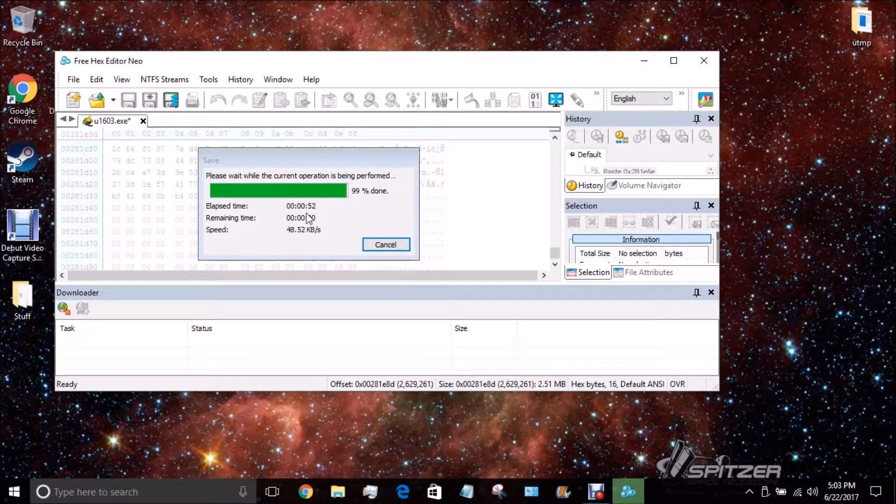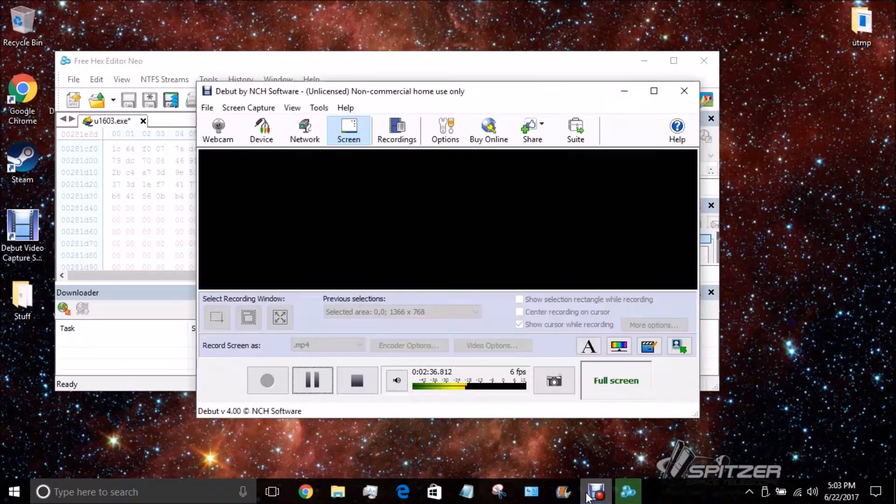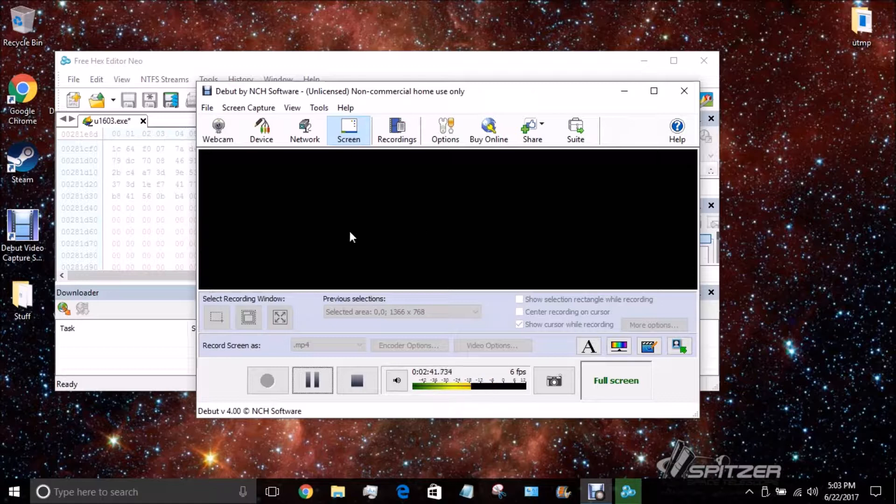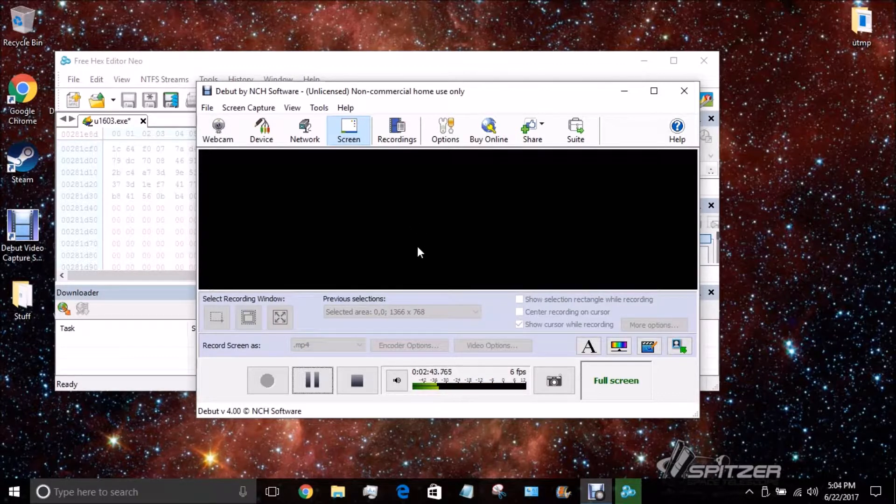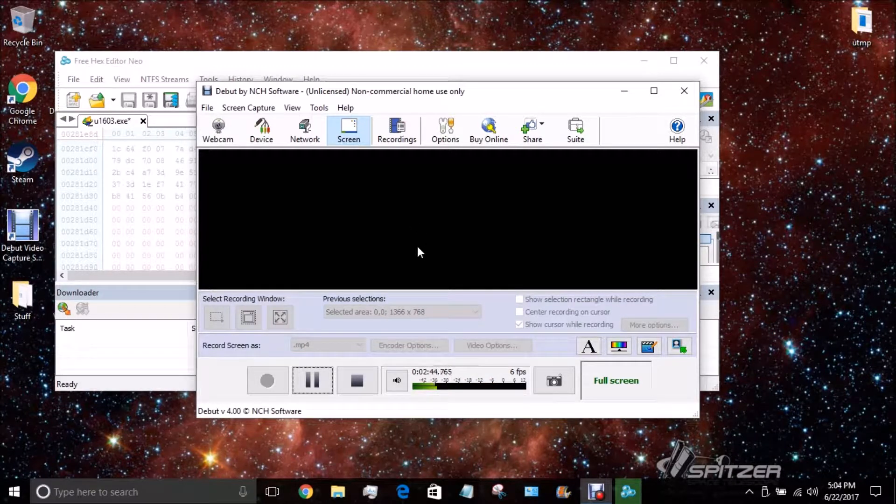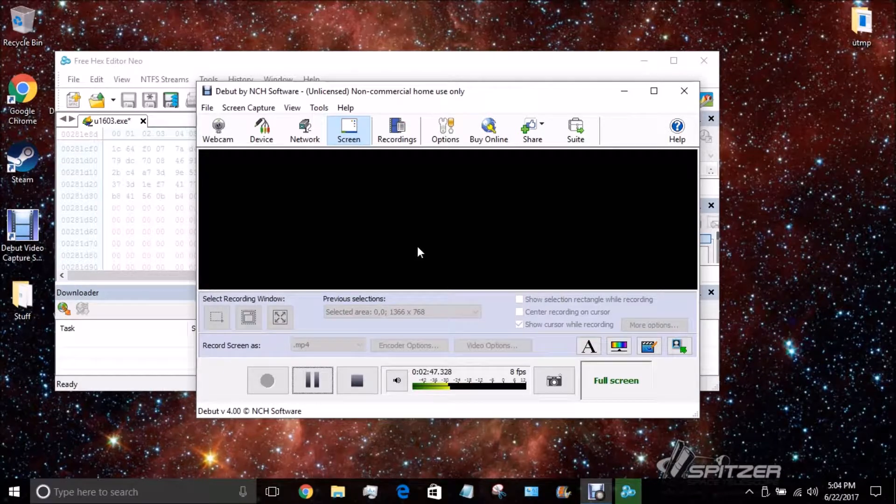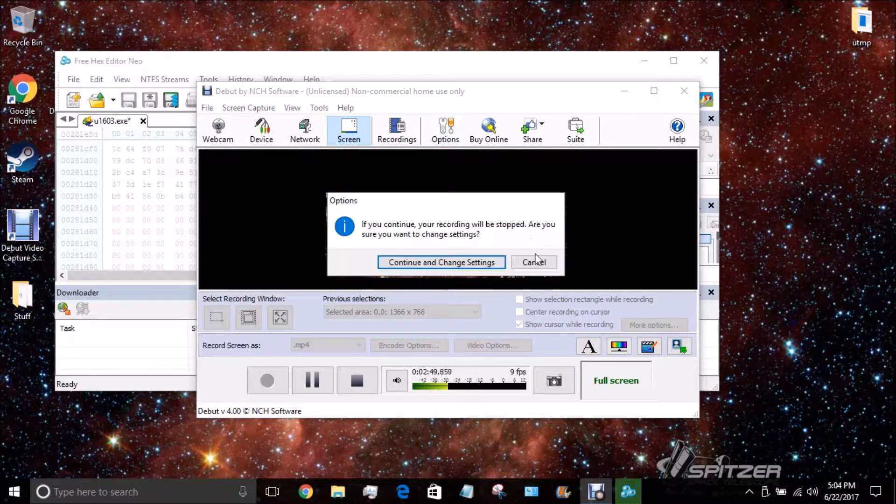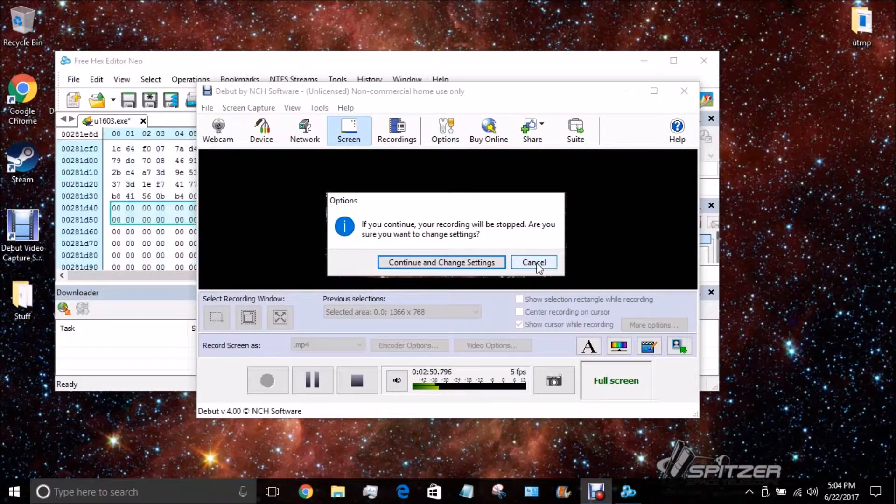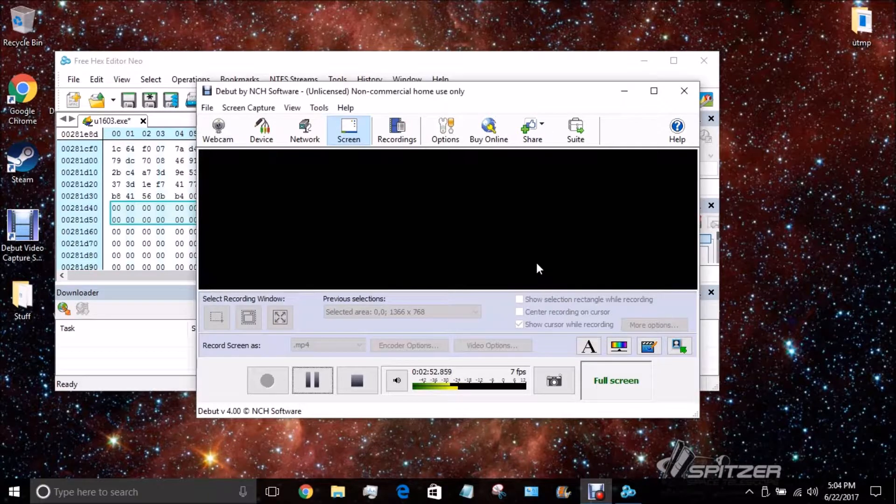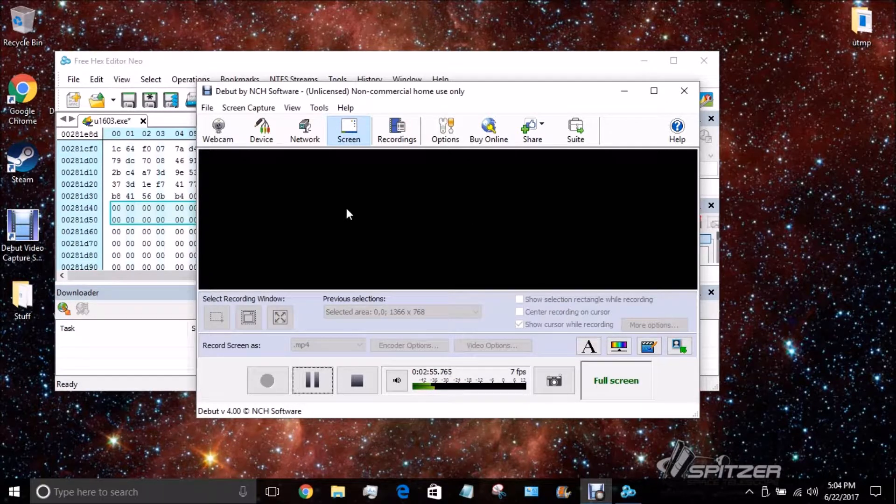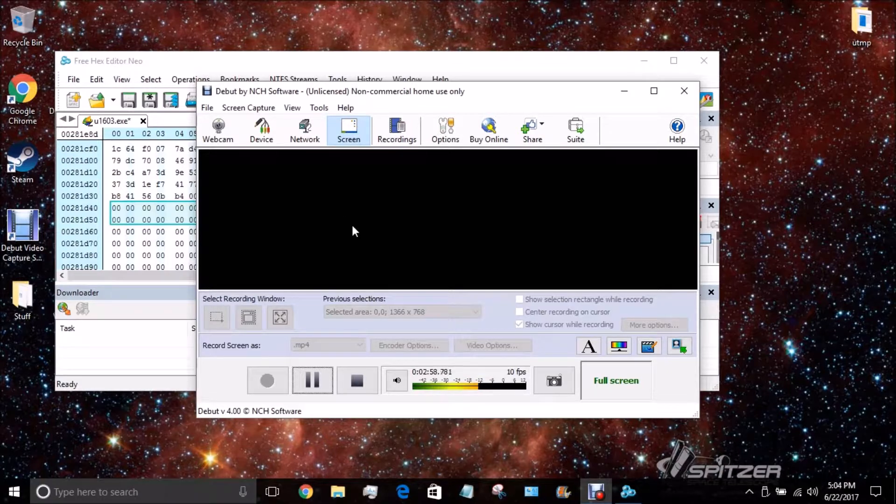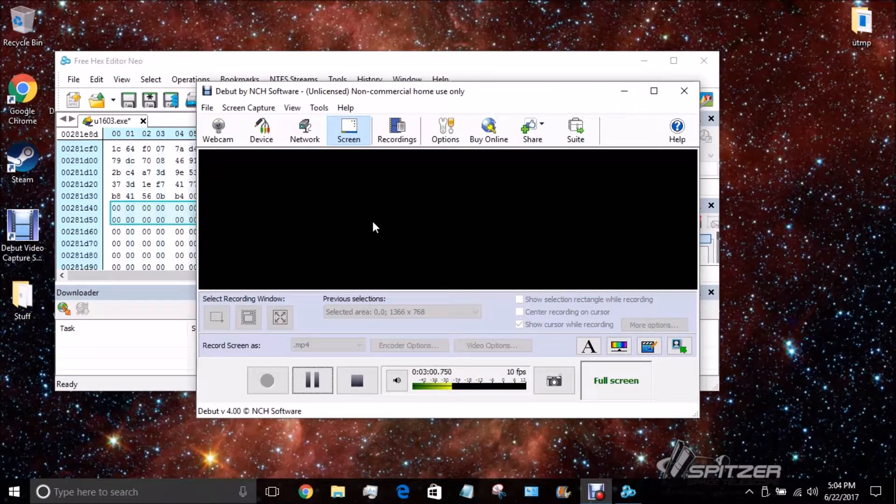This might take a while for it to save. Let me talk about my new recording software. So, my new recording software is Debut. It's actually really good, in my opinion. Because, there's no limit, technically there is a limit, but it's like 10 hours. So, you're not going to be doing that anytime soon.